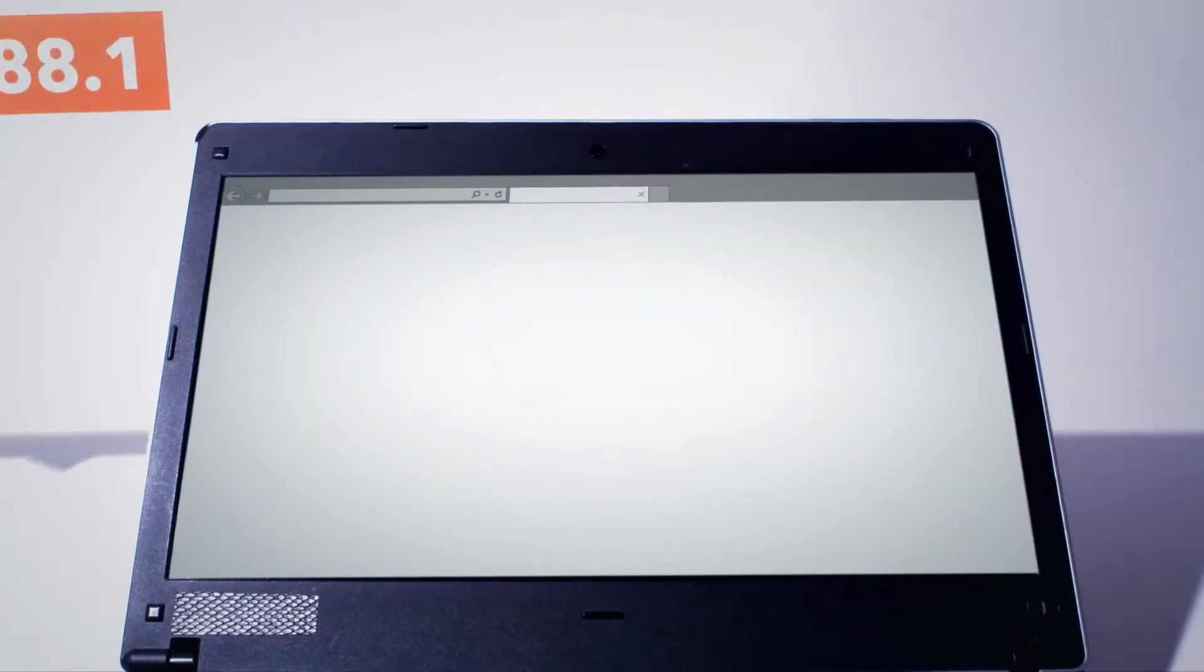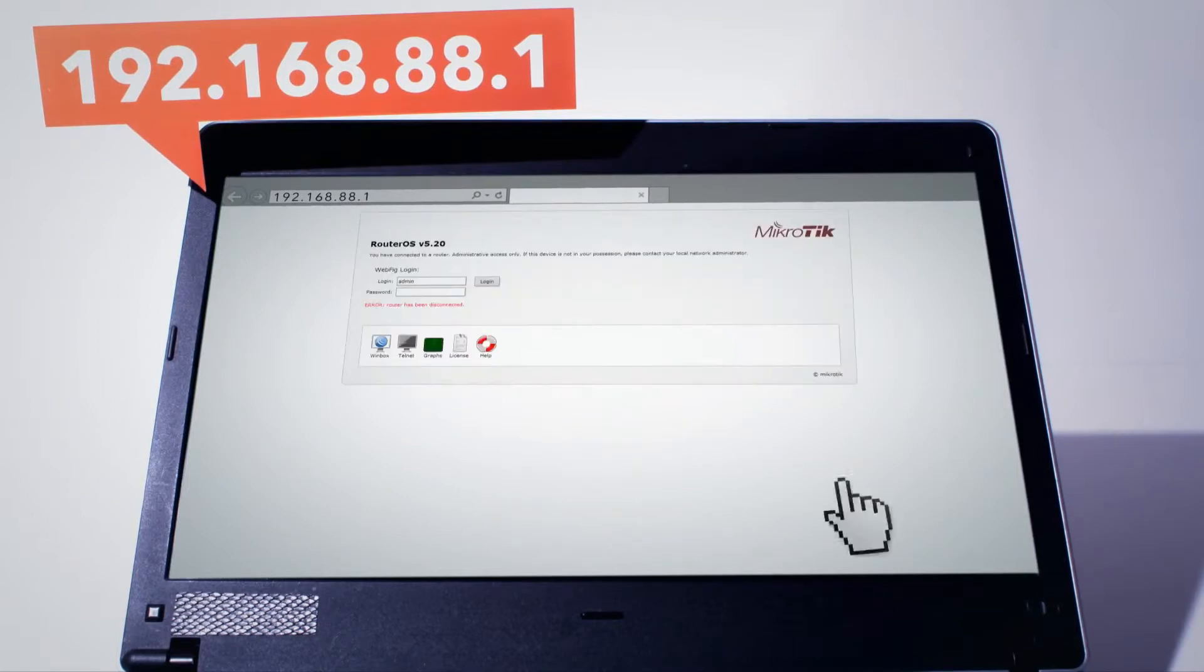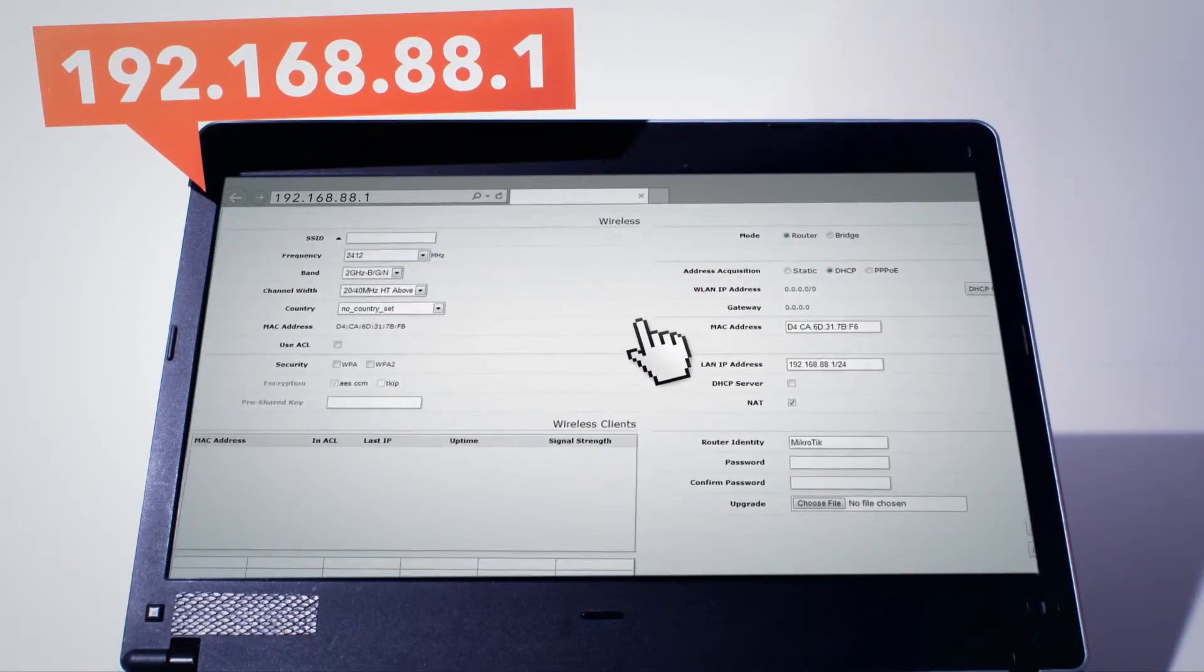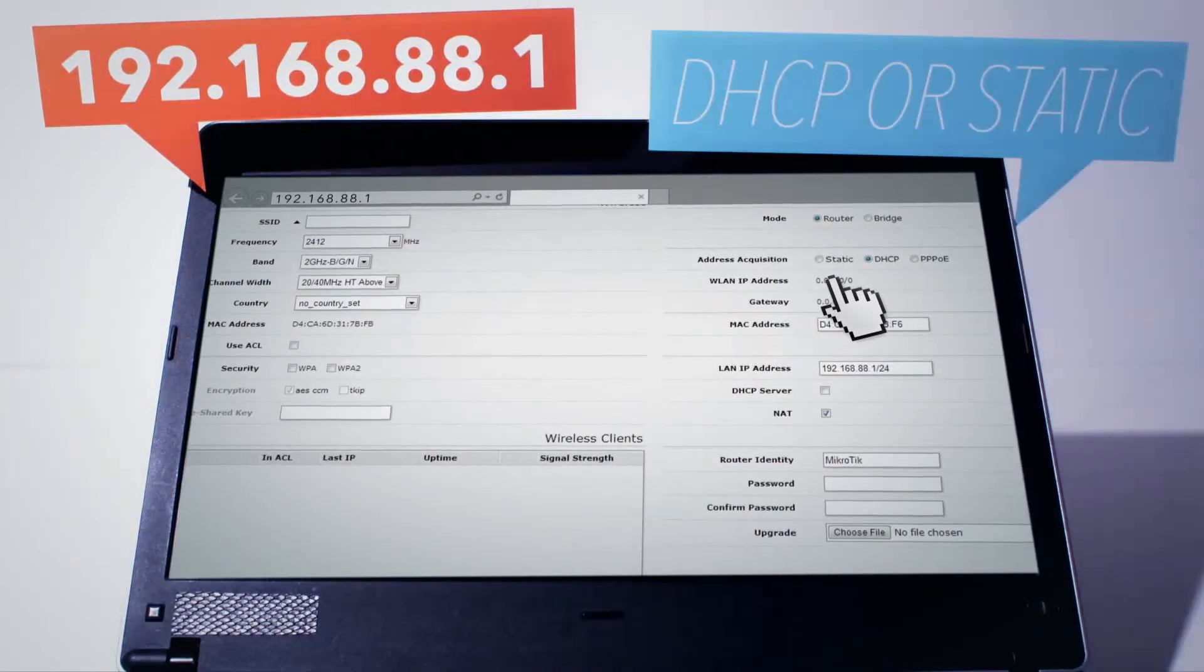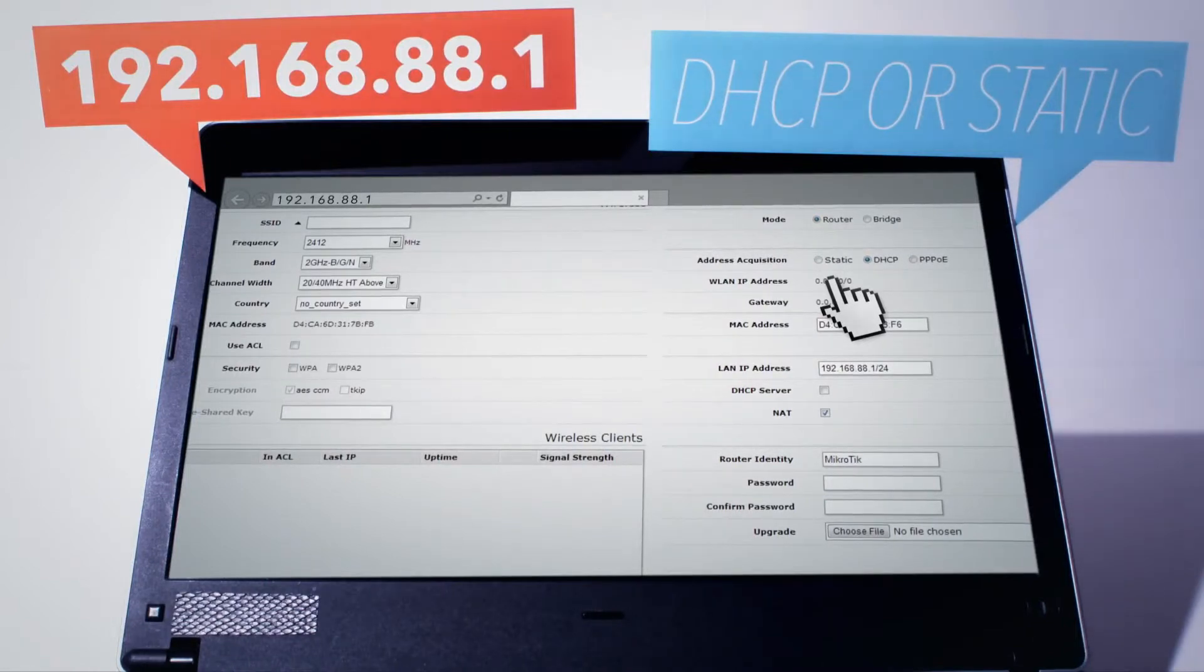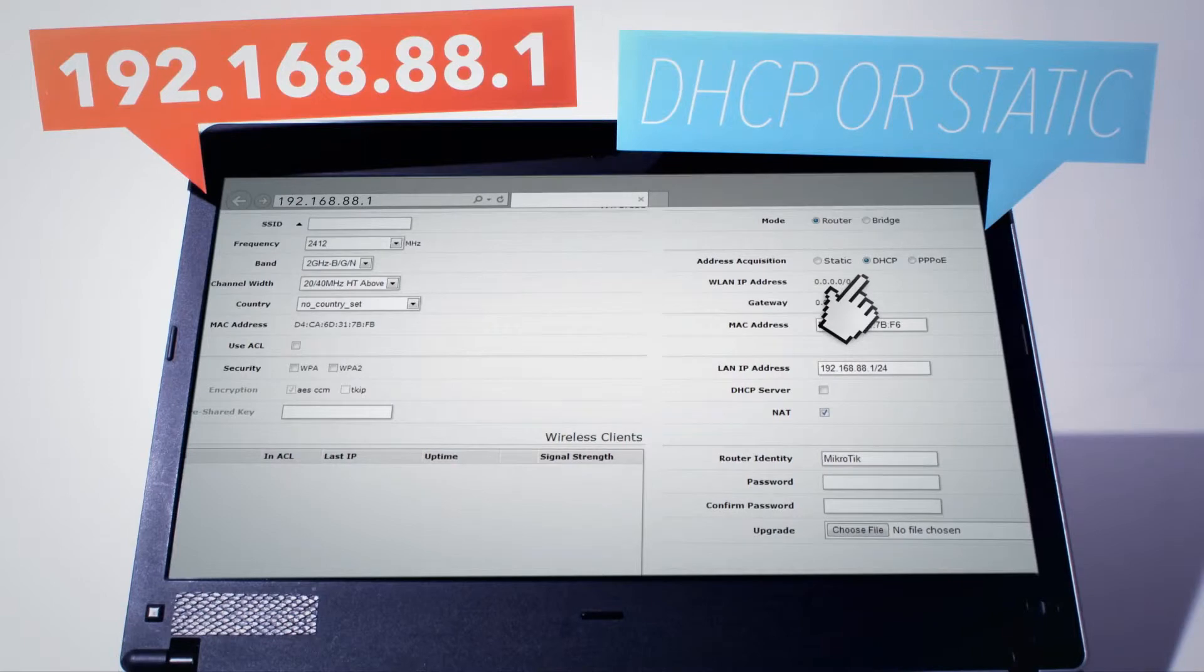When connected, open 192.168.88.1 in your web browser. Choose static IP in WAN settings if your internet provider has supplied you with custom settings, or choose DHCP for automatic setup.